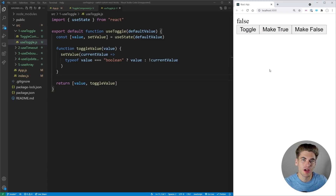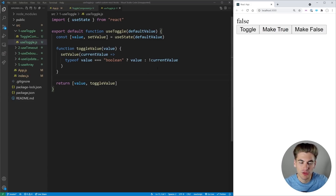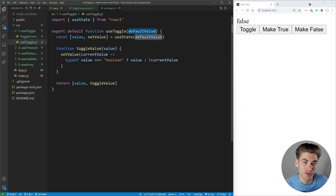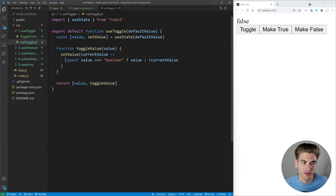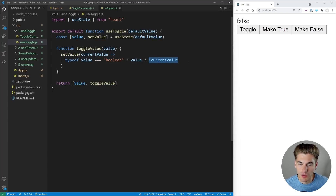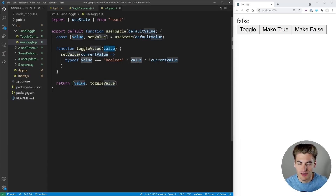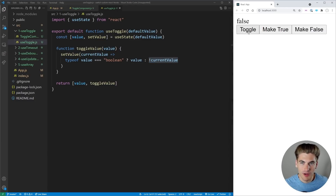This is really useful anytime you have a modal, a checkbox, or something you want to toggle between different values, and the useToggle hook itself is super straightforward. We just pass in a default value, which goes straight to useState. We have a value and a setValue, and a simple toggle function. If the value passed in is a boolean we use that value; otherwise we just swap our current value.